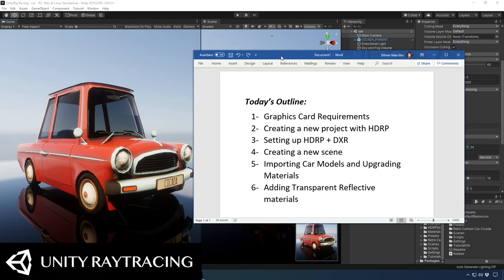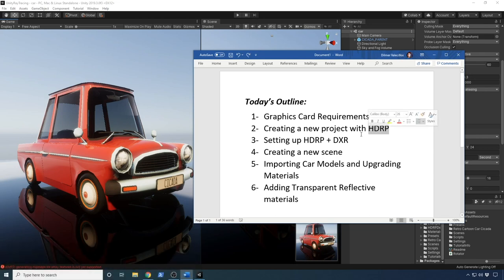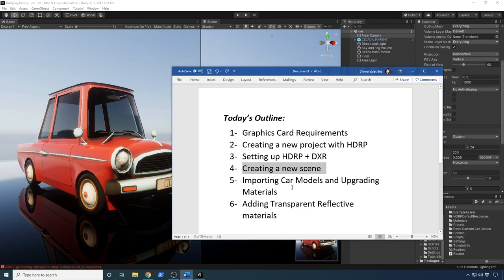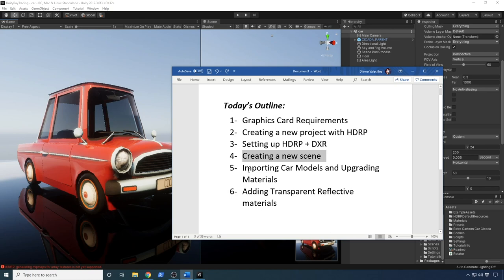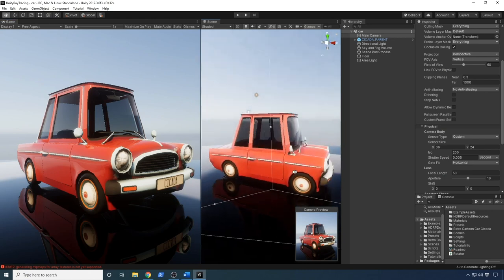I have an agenda I'm going to be following today. I'm going to go through graphics card requirements — what graphics cards you're going to need to run ray tracing on your computer. I'm also going to be creating a new project from scratch with HDRP. This HDRP component now includes ray tracing, which is different from before — it used to be part of a GitHub repo that you had to incorporate separately. I'm also going to show you how to set up the HDRP and the XR wizard, create a new scene similar to what I'm displaying right now, import a new car model, change materials to use HDRP materials and ray tracing, and finally create the transparent reflective materials you see on the bottom and adjust the car materials.